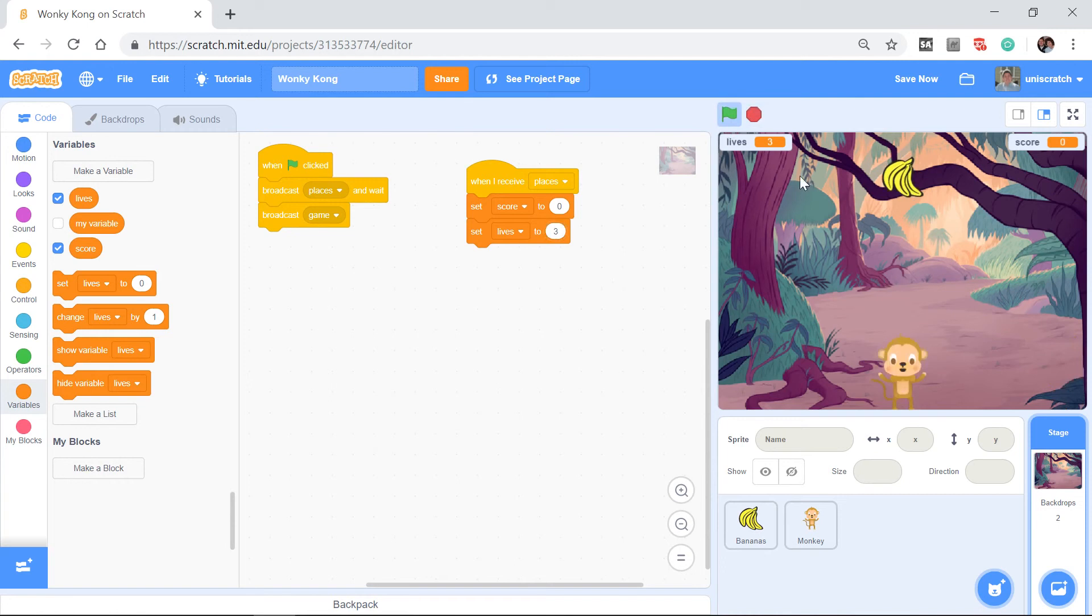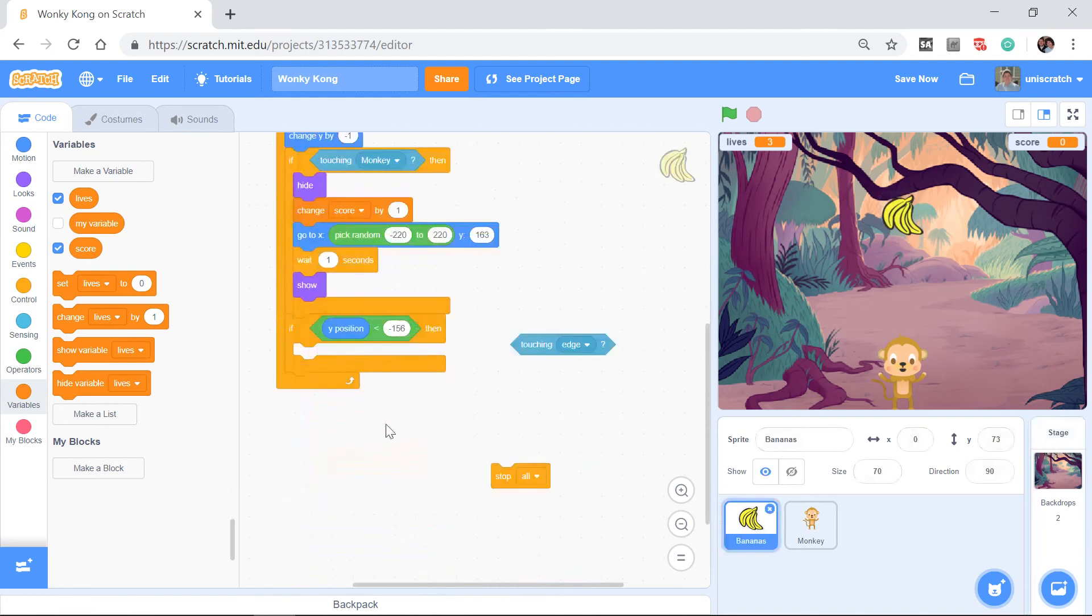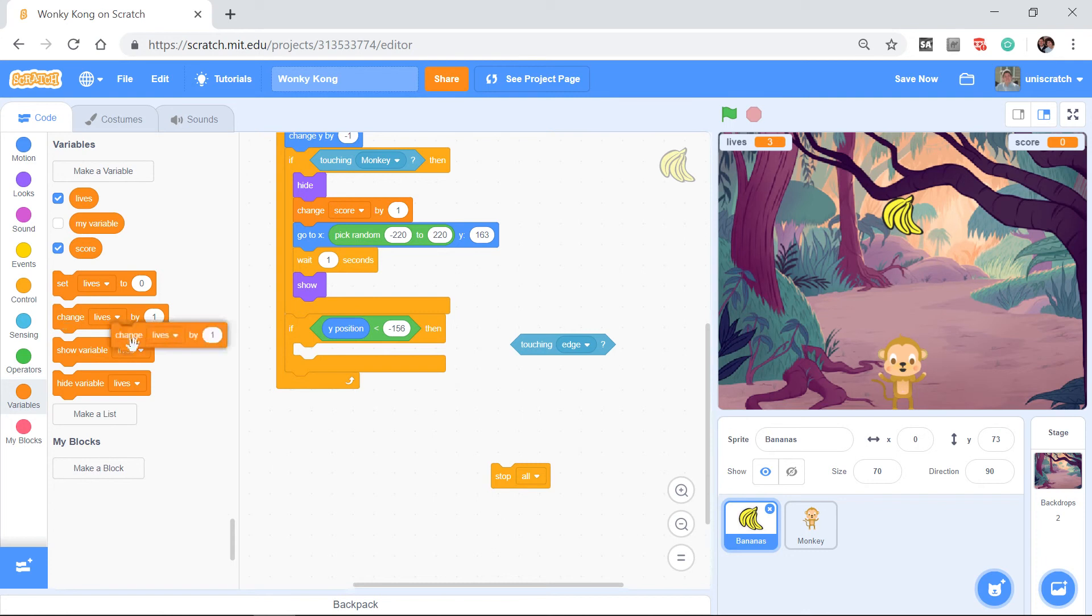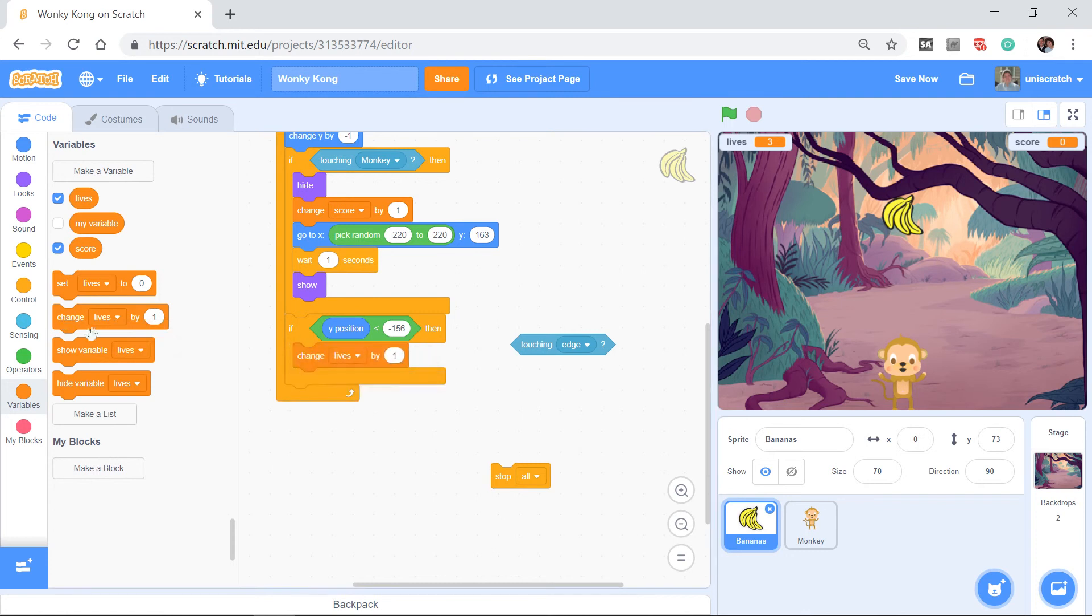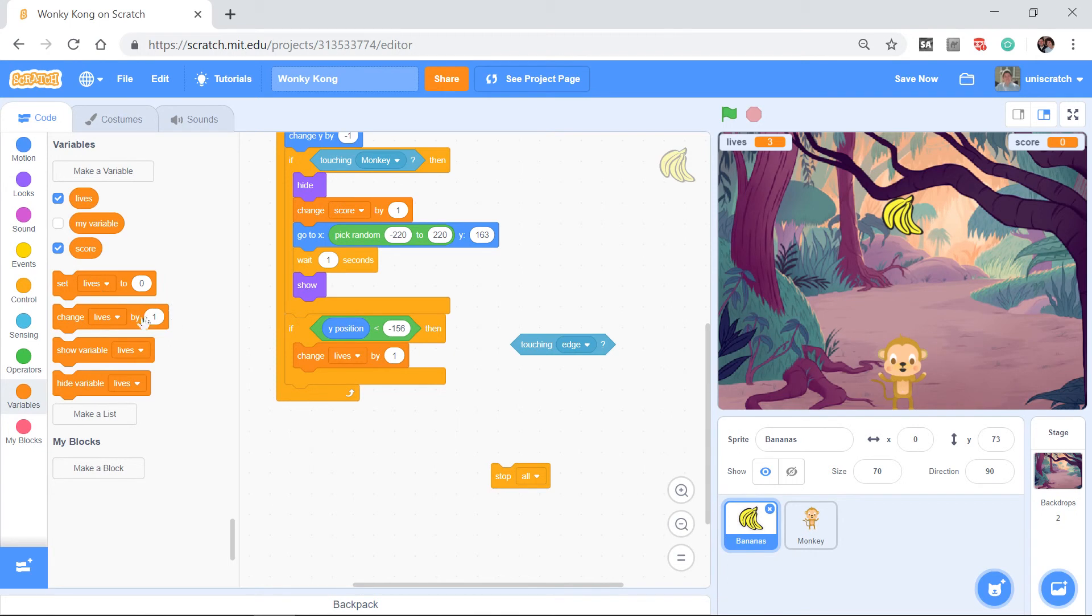Three lives, score is zero, perfect. And so what happens? Well when I hit the ground I need to take away one of my lives. So I'm going to do the change block. That's different from set. Set is an absolute, no matter what the score was, no matter what the lives were, set it to this. Change is relative to what I have. In this case, change by one would be add a life. I don't want to change by one, I want to change by negative one. I want to take away a life.